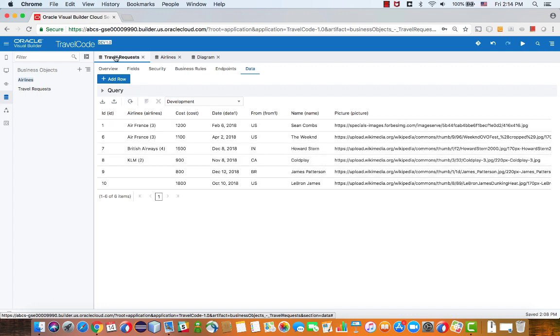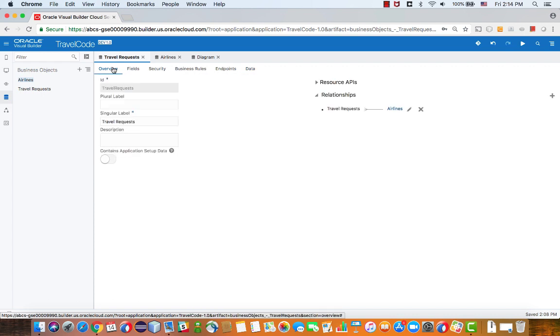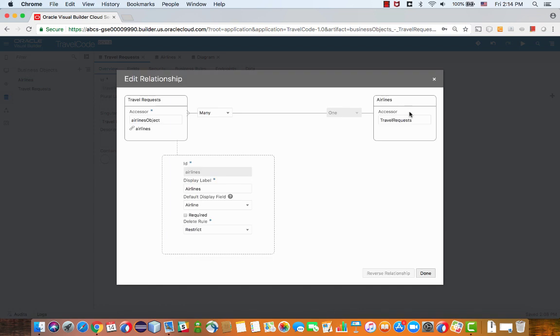This means that if you go to the overview, you'll see the relationship between the two over here, and you can also edit the relationship.